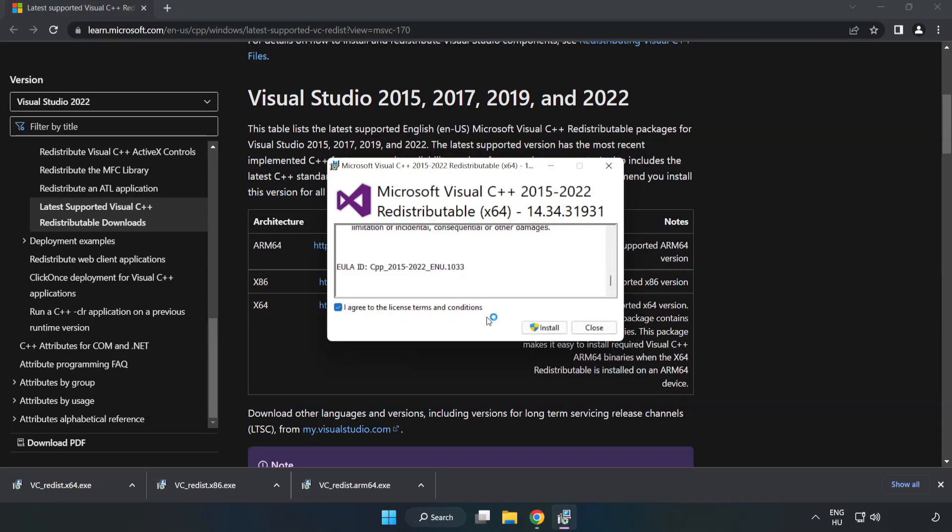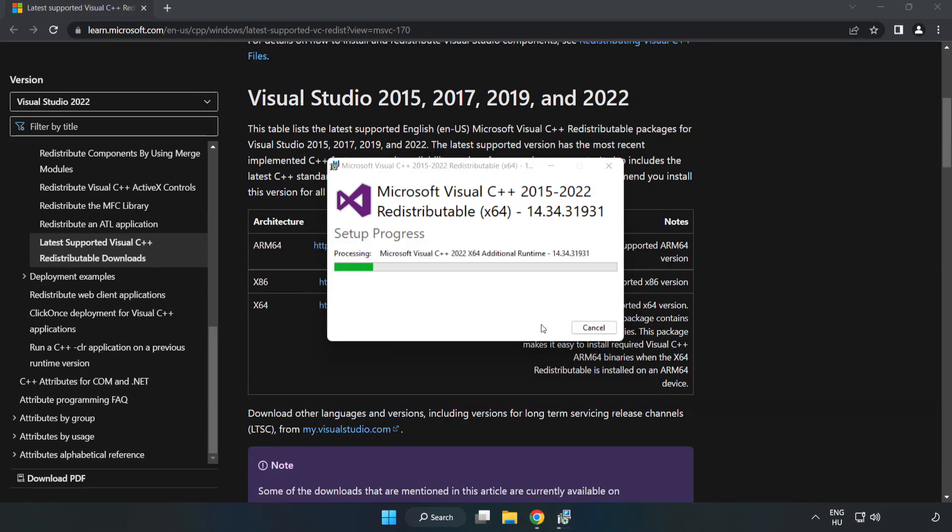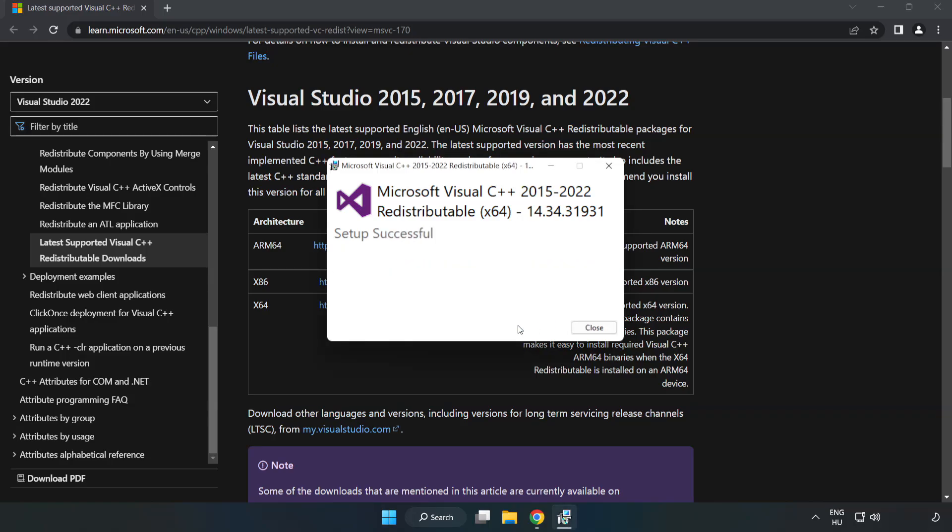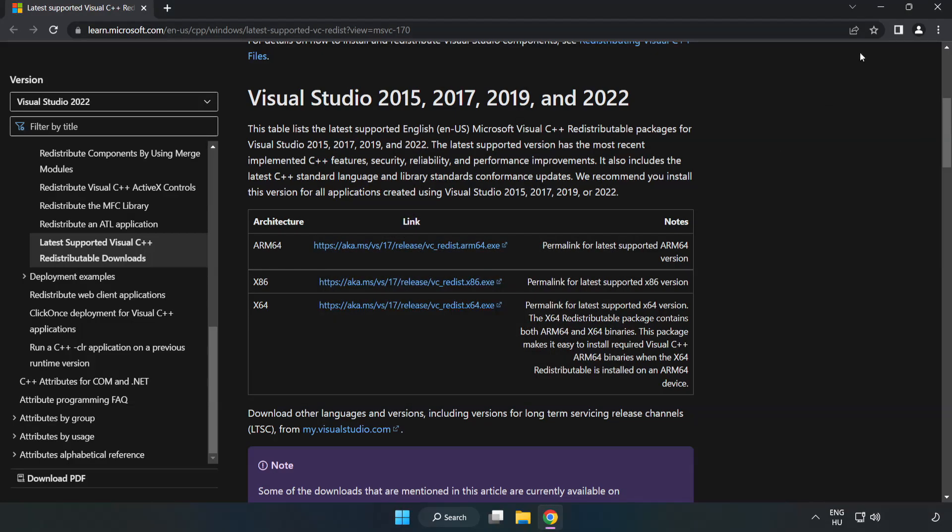If it fails to Install. Click Close. Close Internet Browser.